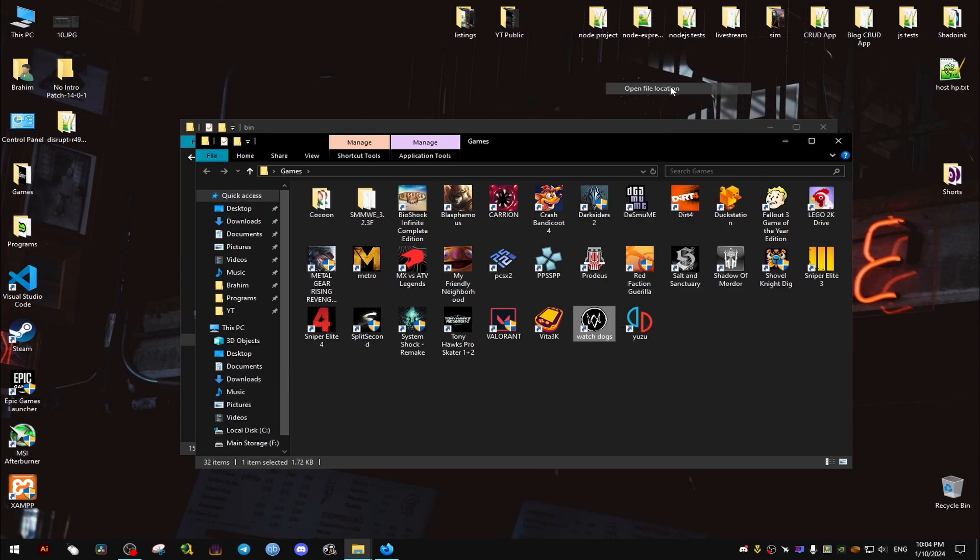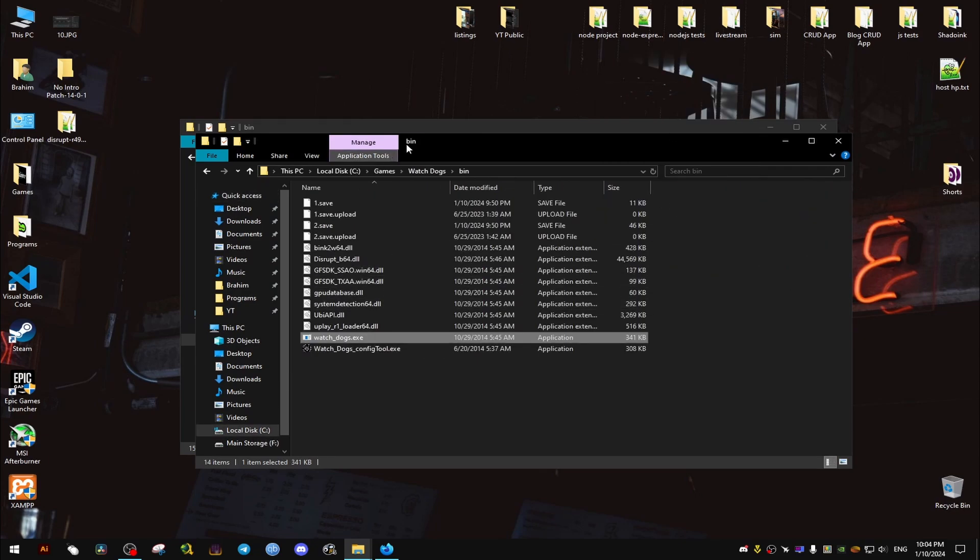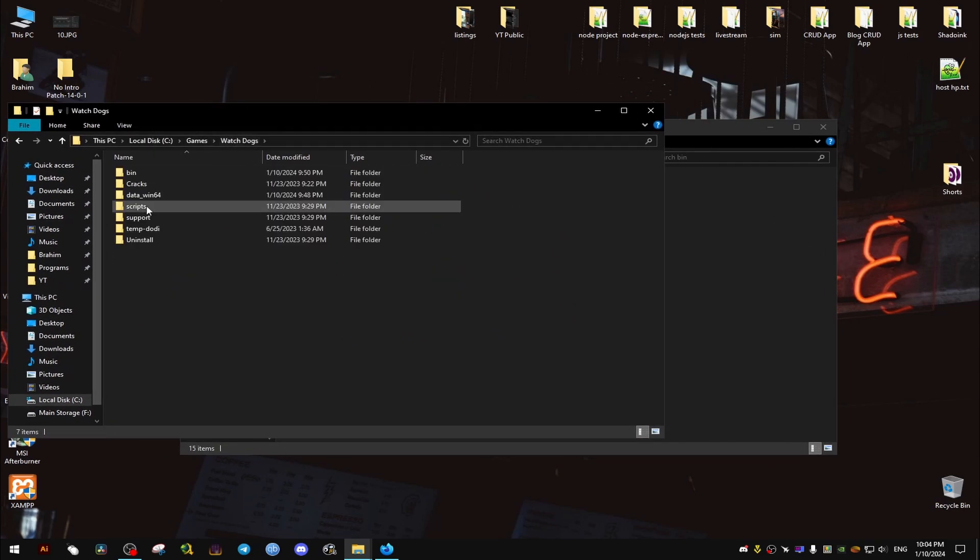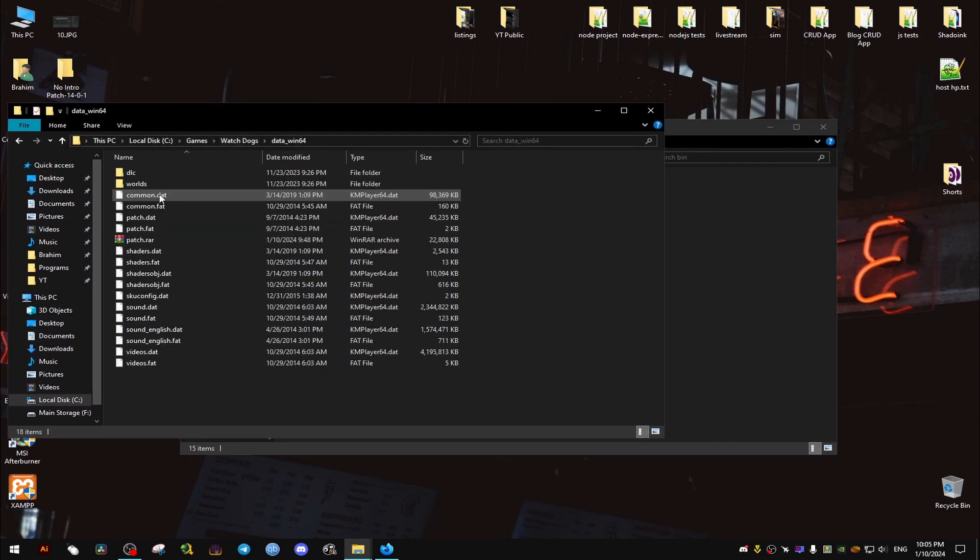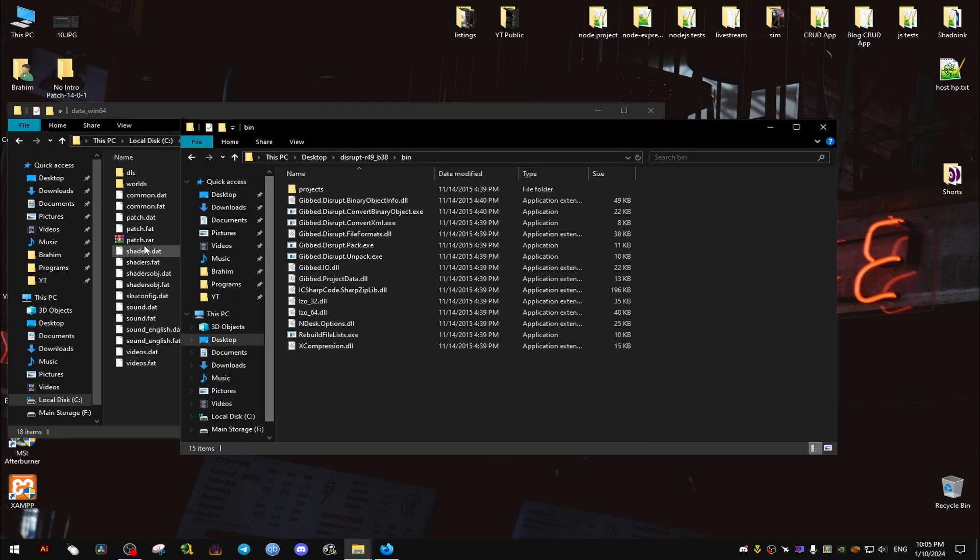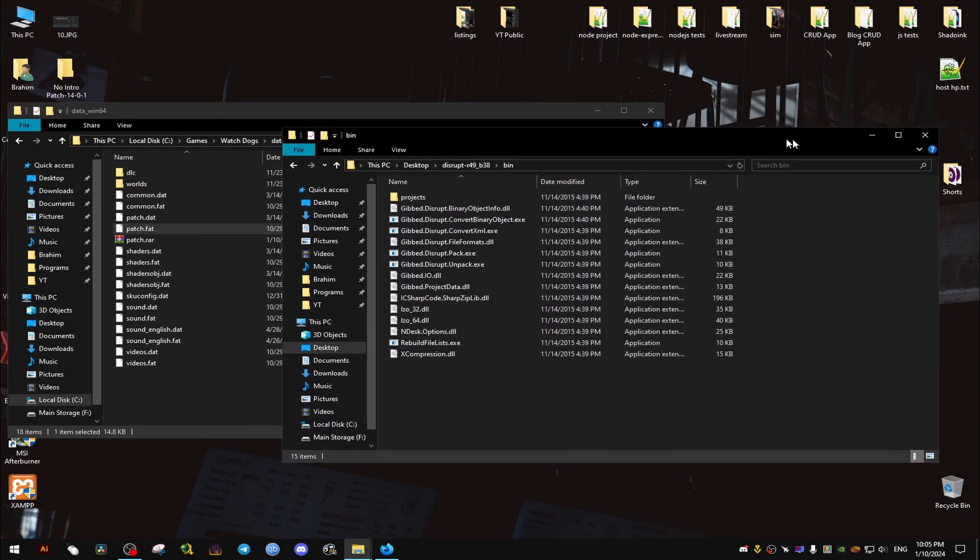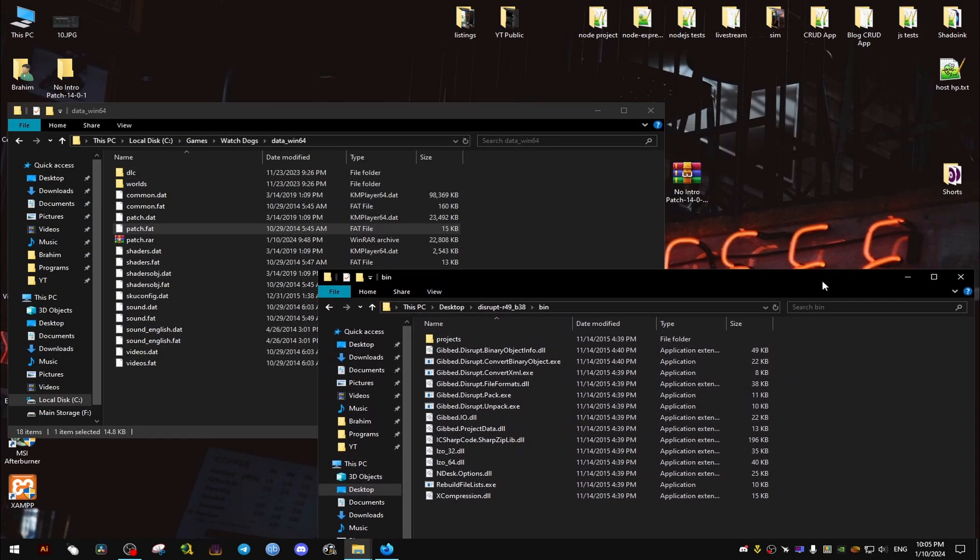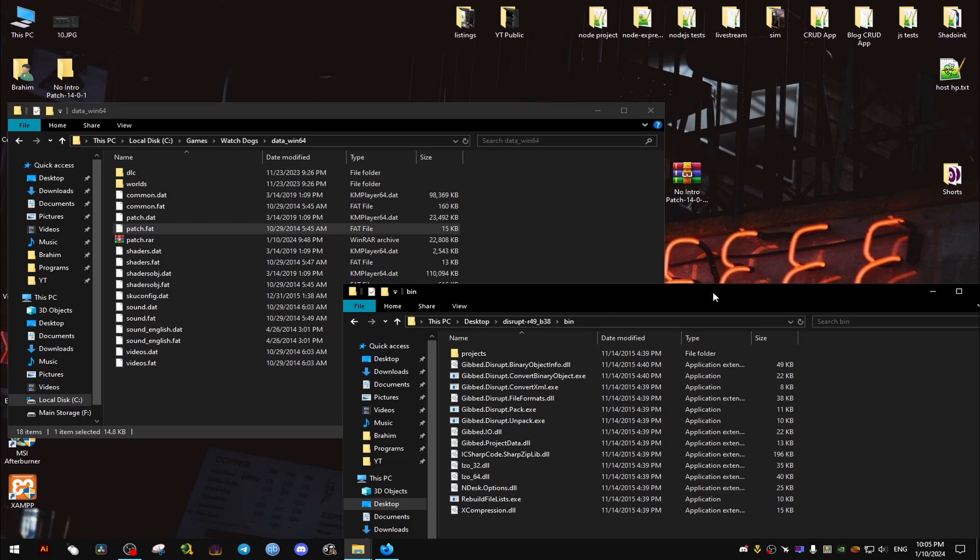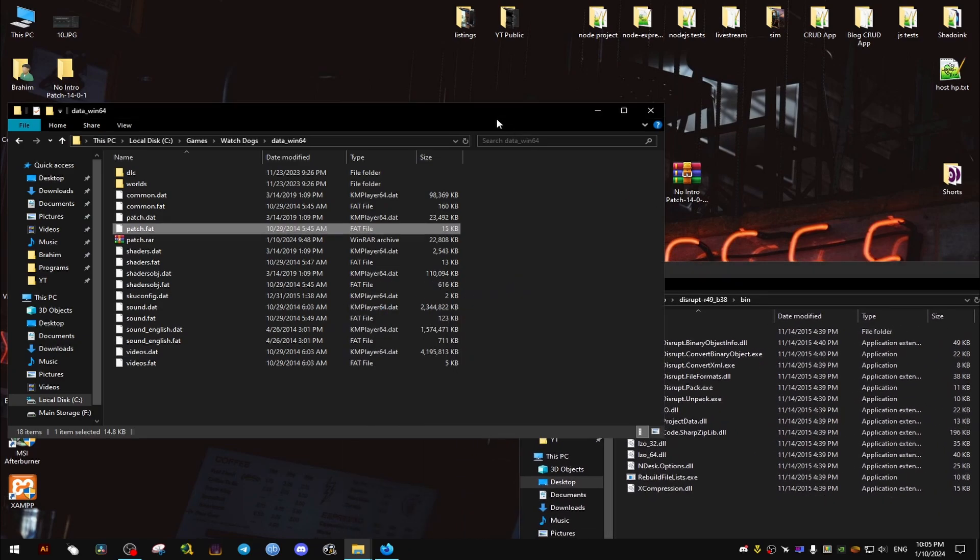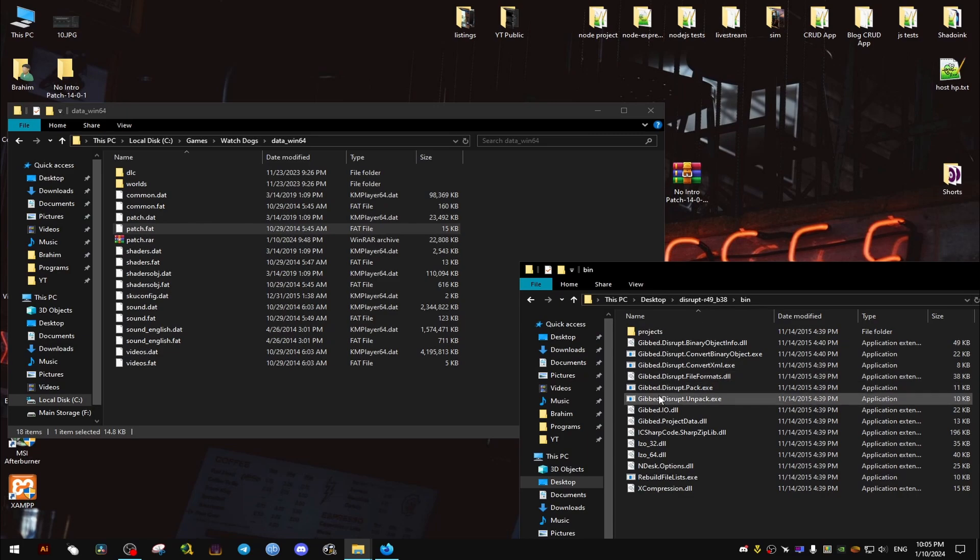Just make sure to do a backup. Now we go to where the game is installed and we go to the data folder and we drag and drop this patch.fat into the unpack executable from the tool we got.